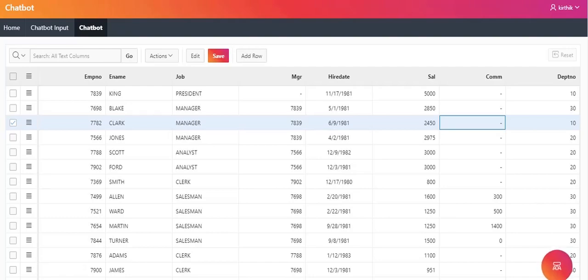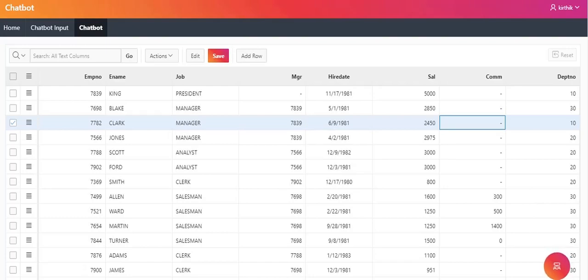Hello everyone. In this video, we are going to see how we can create a chatbot in Oracle Apex. First, let me explain about the chatbot and what facilities are available in it.